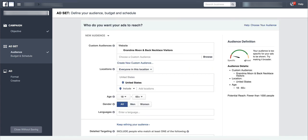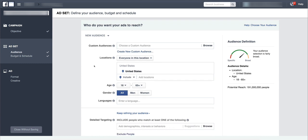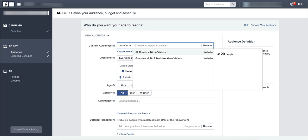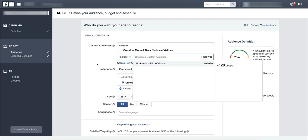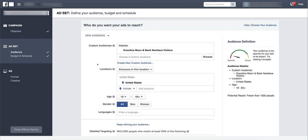So targeting your custom audiences is super simple. Once you get into where you're creating your ad, you just come to where it says custom audiences, click, choose which audiences you want to target or which audiences you want to exclude, and Facebook will instantly do it for you. That's it. Very simple, very short and sweet video. But now you know where to go if you want to start adding custom audiences into your targeting. Alright, that's it. I'll see you on the next video.